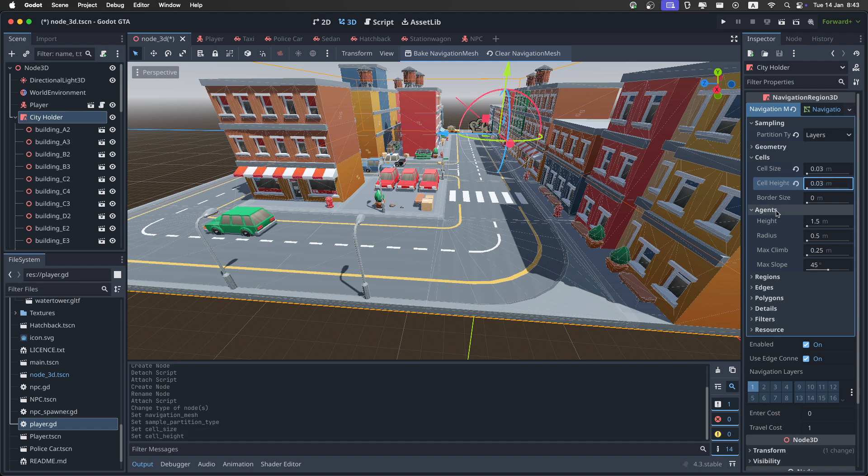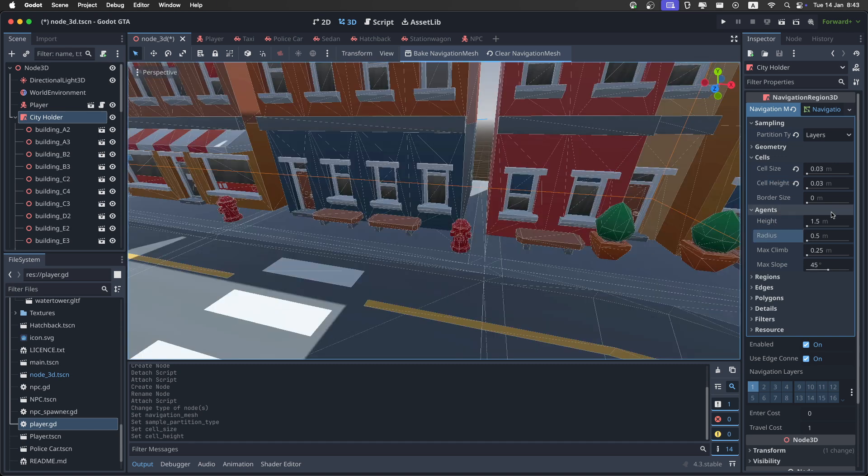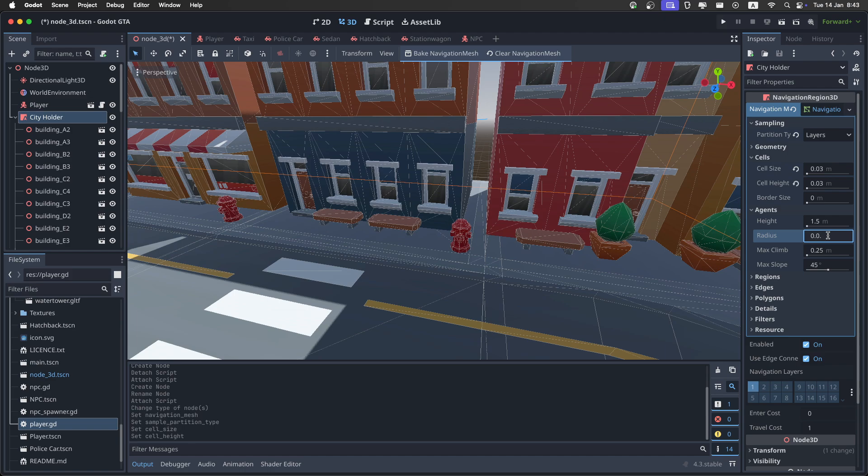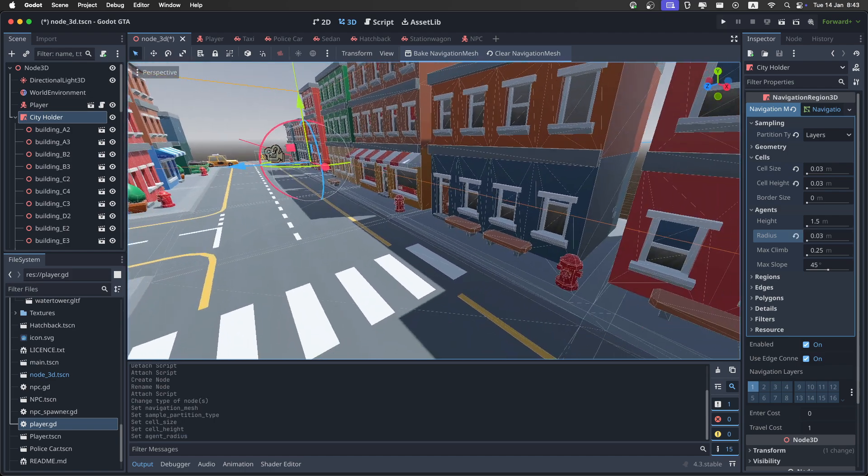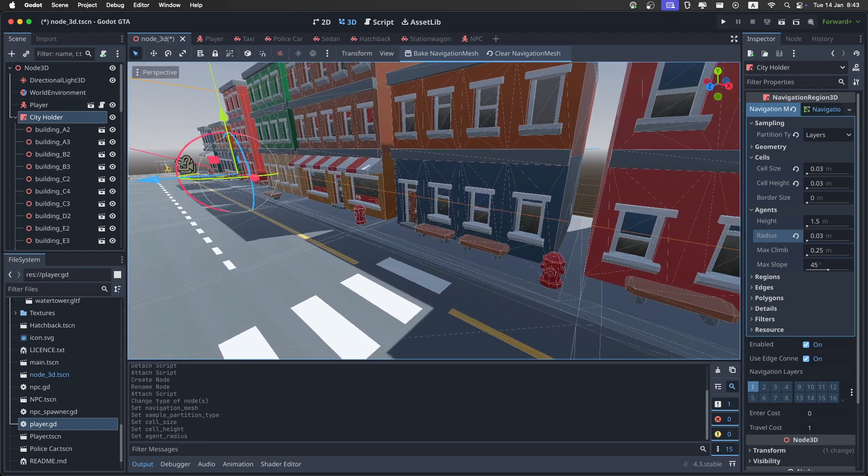Then in the agent, I didn't mess around with the height. I just set the radius to something really small like 0.03, because, again, this is scaled up 5 times.